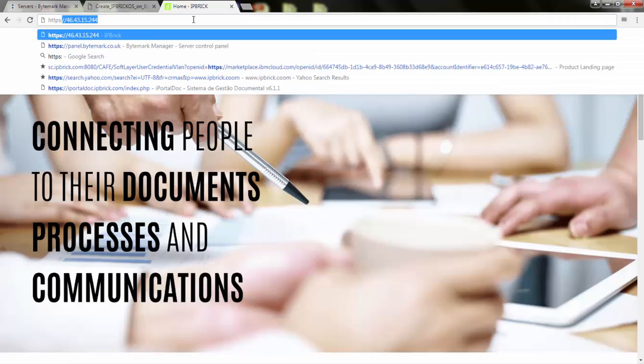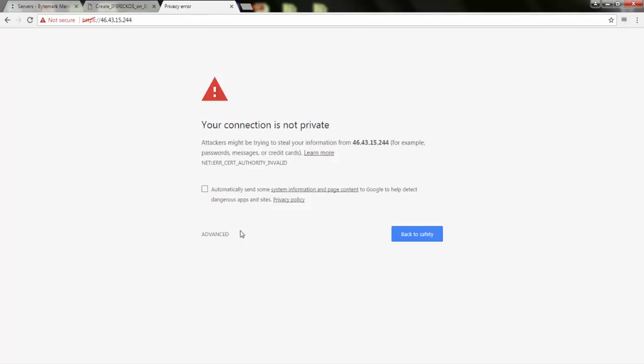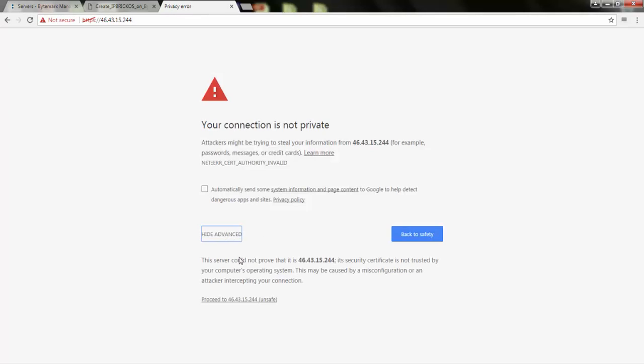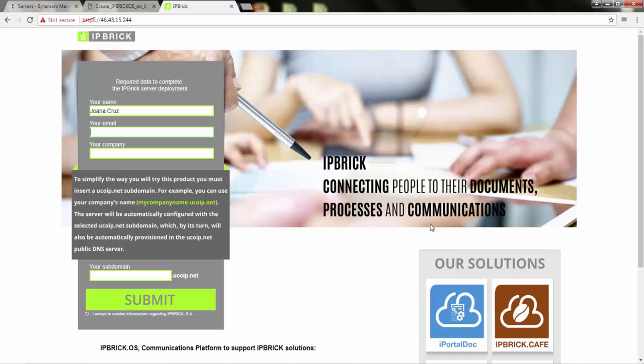Using the web browser, access the IP address. A provisioning page would be presented. Fill the provisioning page data and click on Submit.